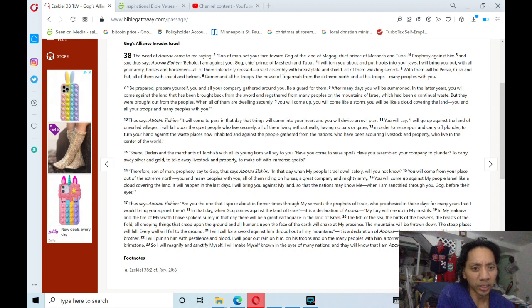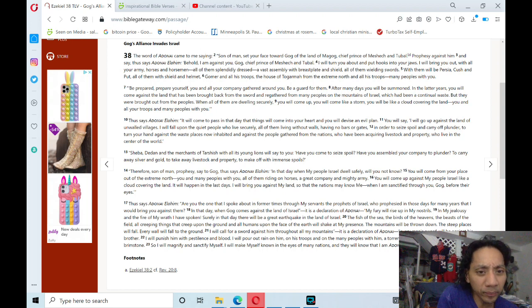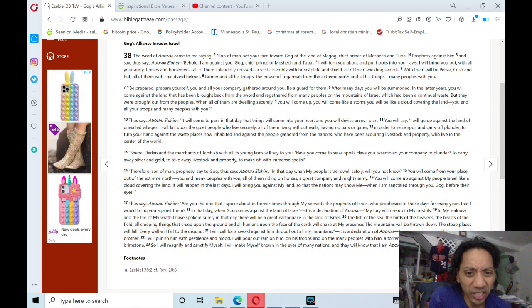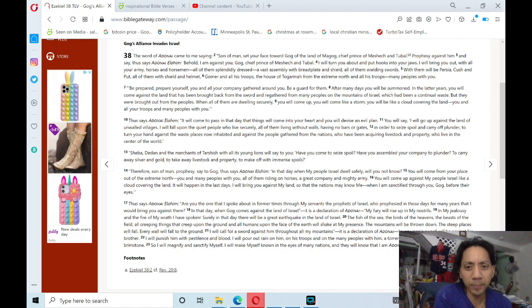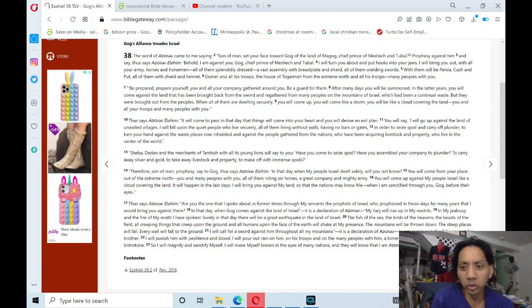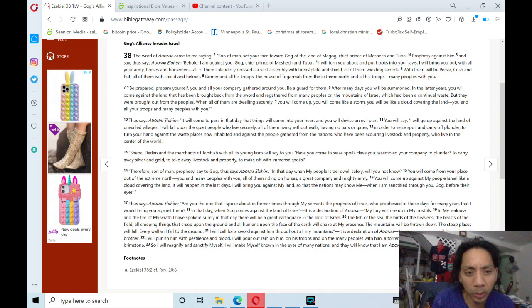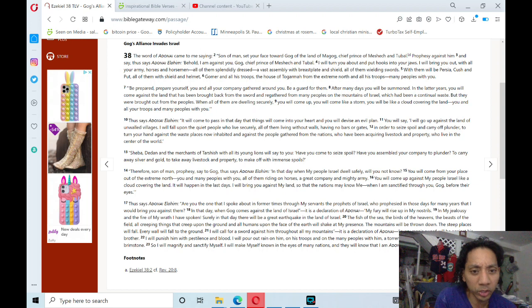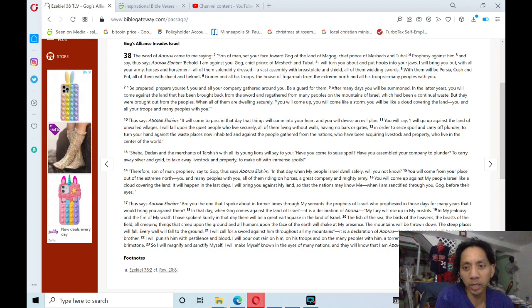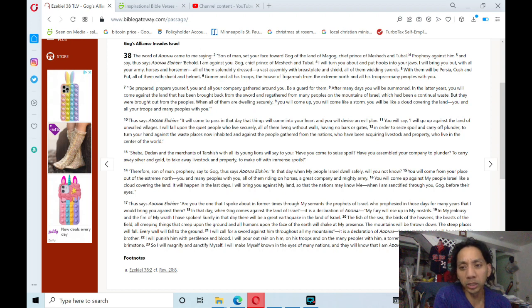Therefore, son of man, prophesy. Say to Gog, 'Thus says Adonai Elohim: In that day when my people Israel dwell safely, will you not know? You will come from your place out of the extreme north, you and many peoples with you, all of them riding on horses, a great company and mighty army.'